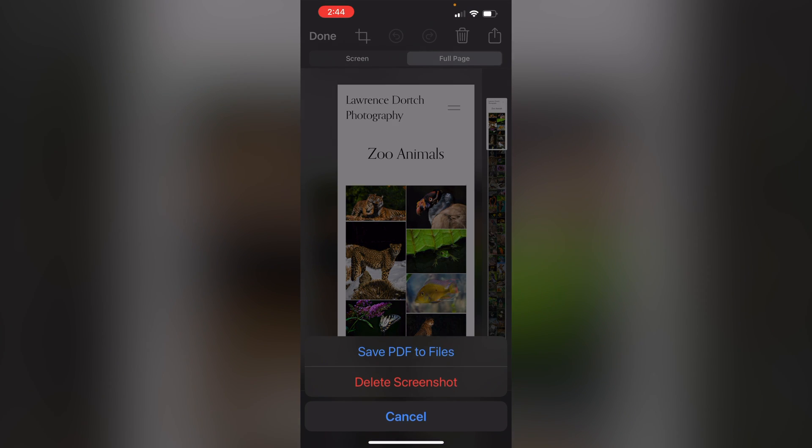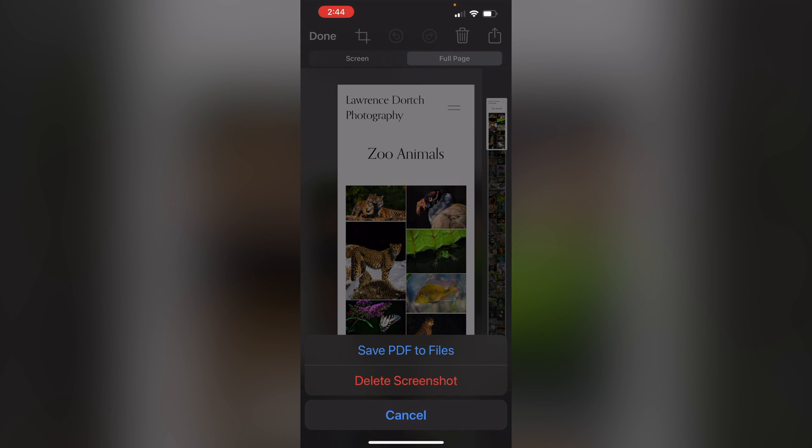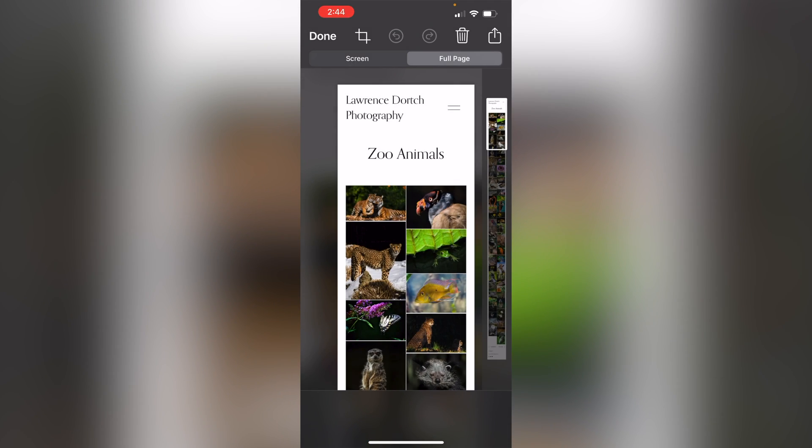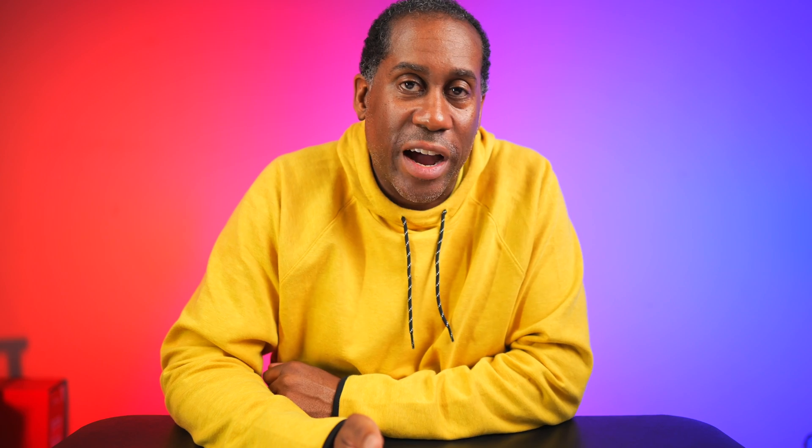I'm going to click done. I'm going to save this and you're going to see it's going to say save PDF to files. This is not going to save it right to your gallery app. It's going to save it to your files app, which is a little disappointing to me, but it is what it is. So there you have it. That's the first way how to do it.